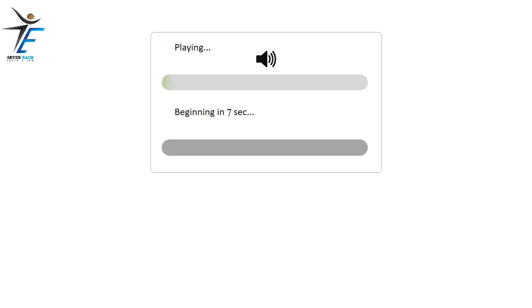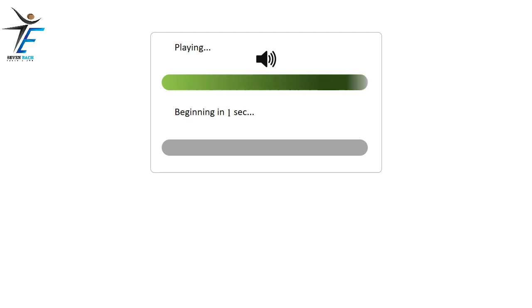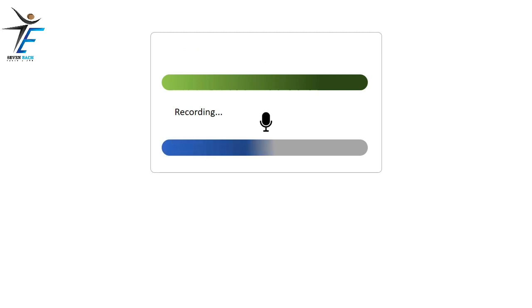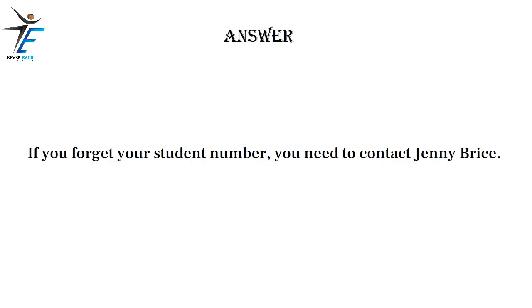If you forget your student number, you need to contact Jenny Bryce.